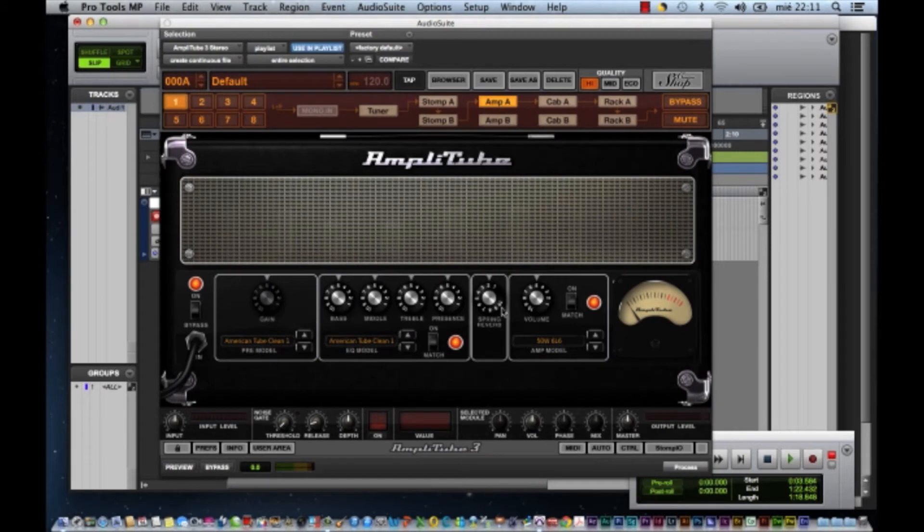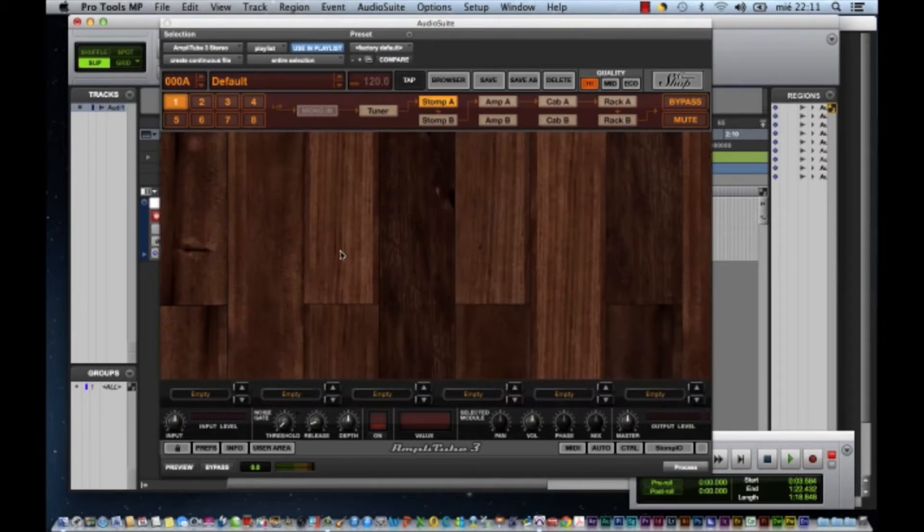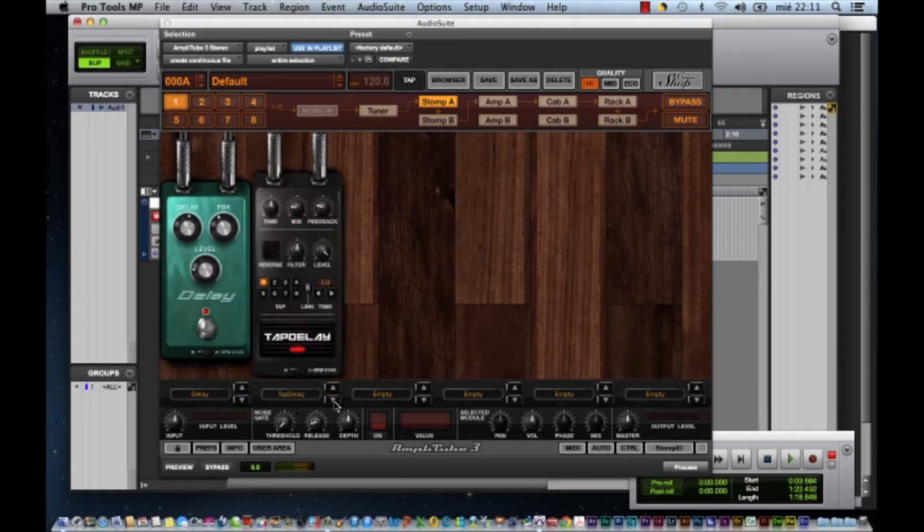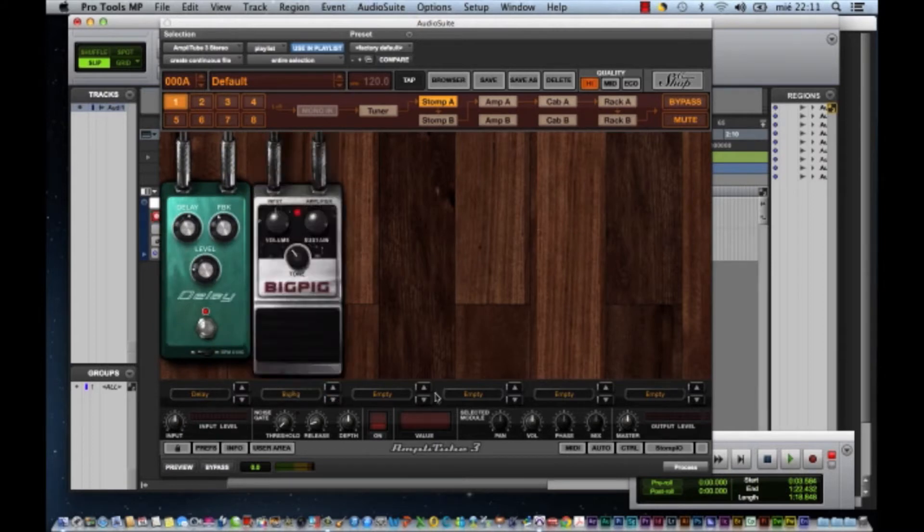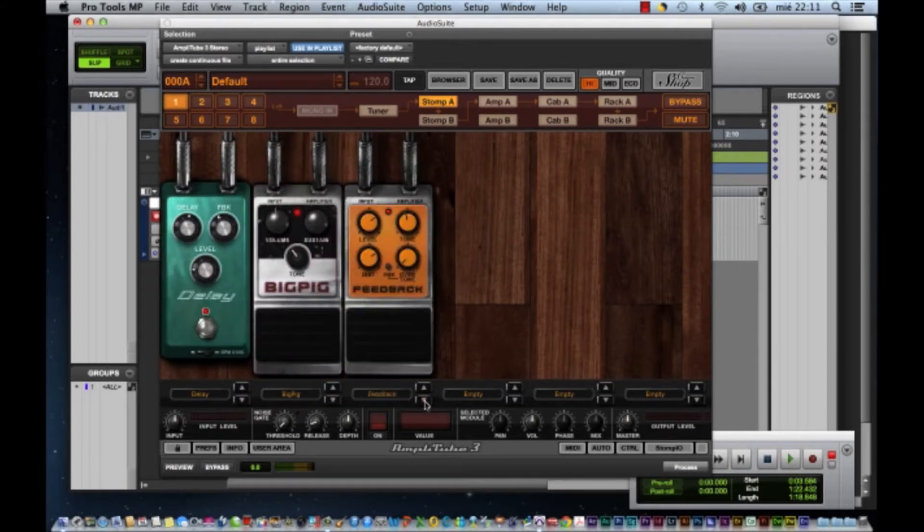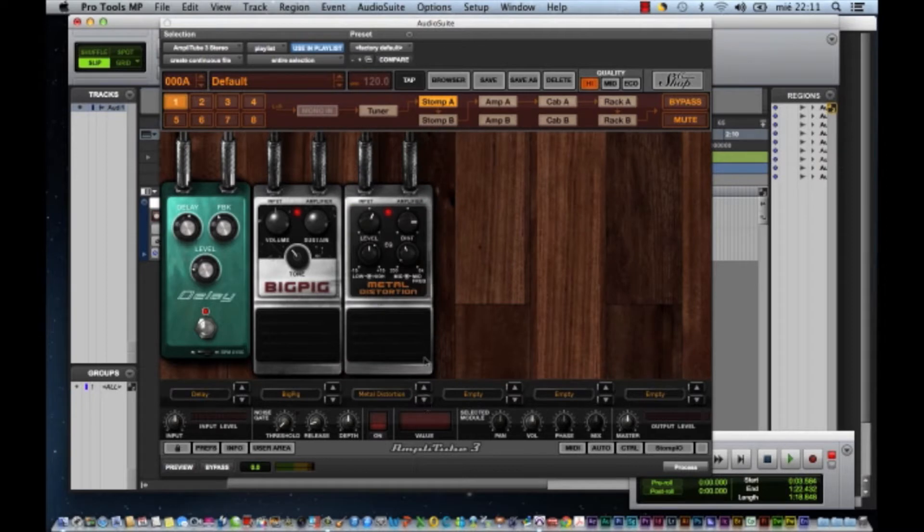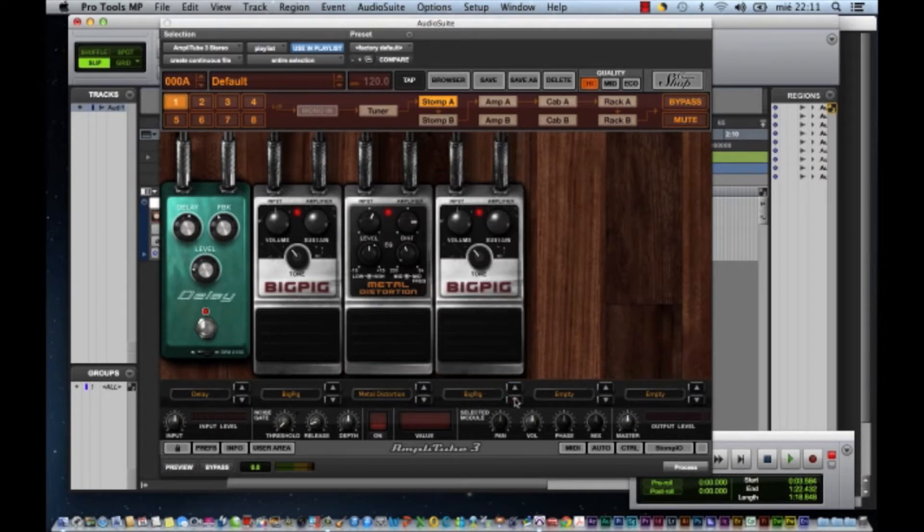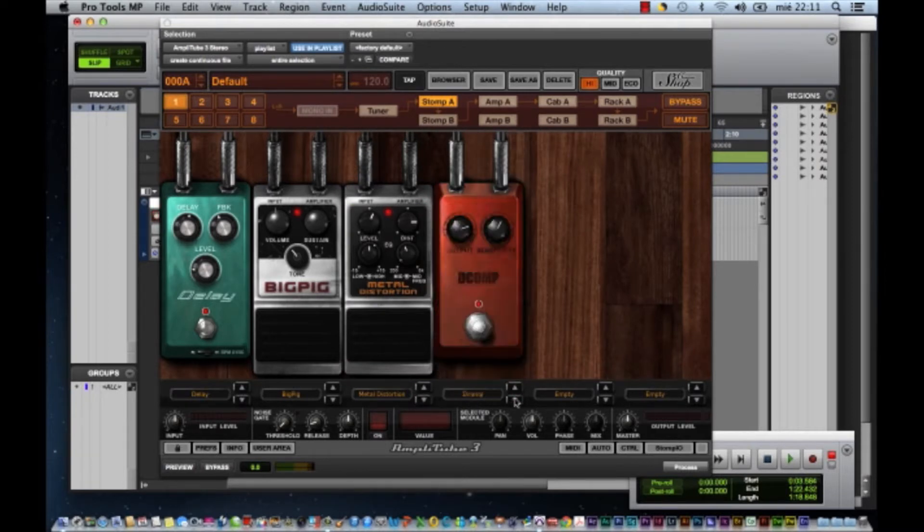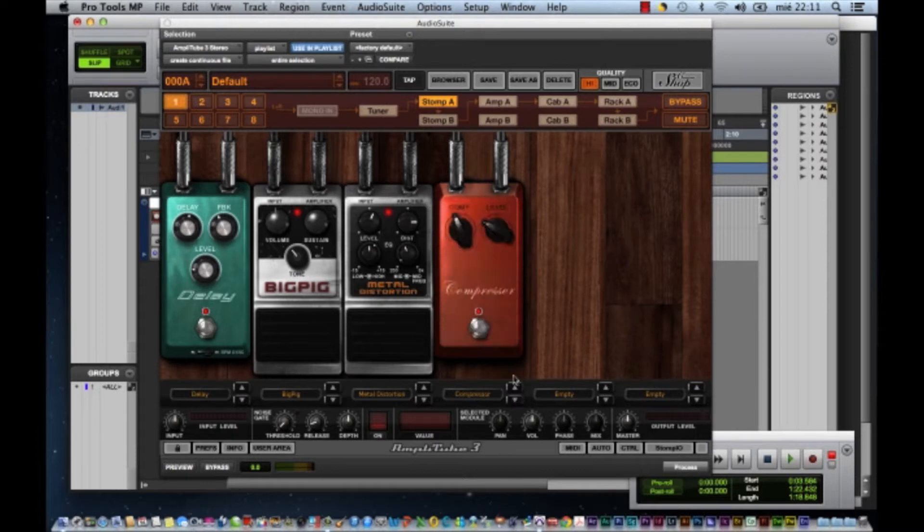En este AmpliTube lo que te permite es escoger tipos de amplificadores. El amplificador que tú quieras usar, puedes inclusive usar diferentes efectos para guitarra. Poner los pedales desde aquí que quieres utilizar: distorsionadores, delays, lo que necesites. Yo desde aquí me gusta mucho utilizar el Compressor. Los puedes prender, apagar, puedes ecualizarlos a tu gusto.